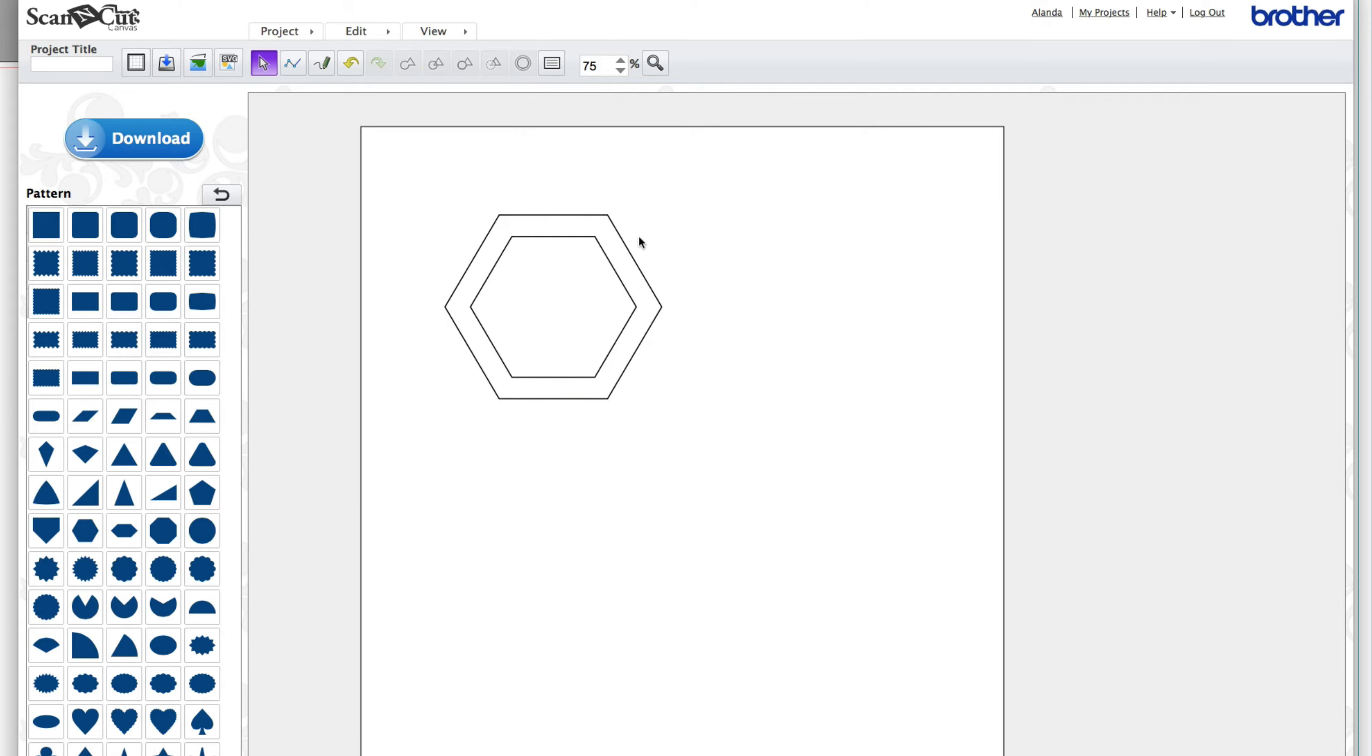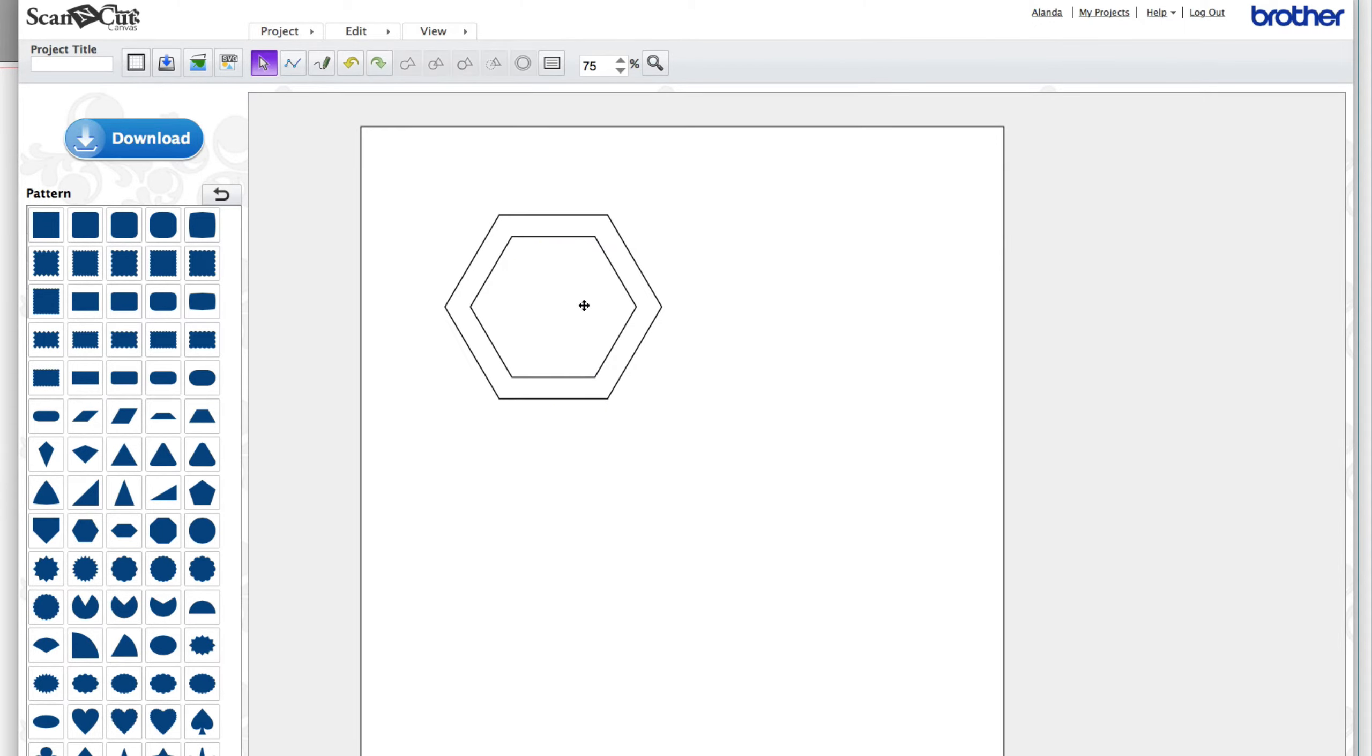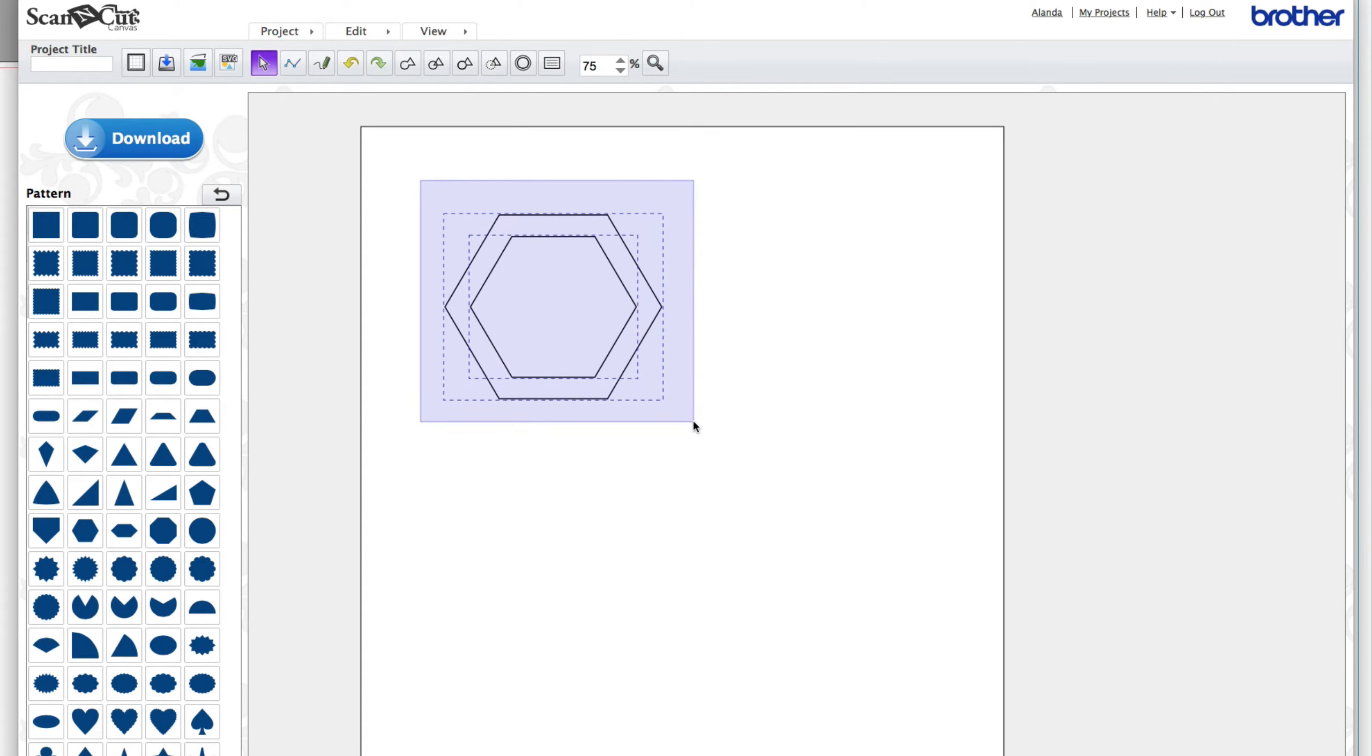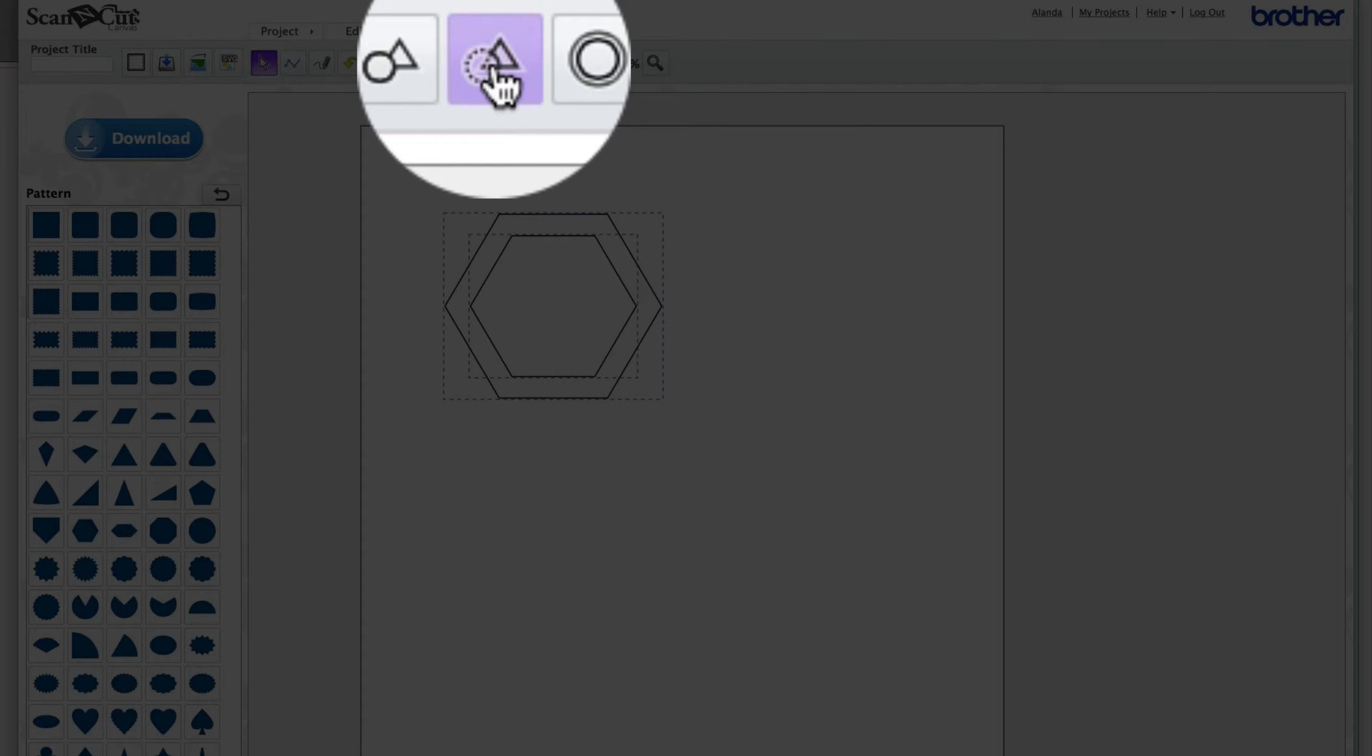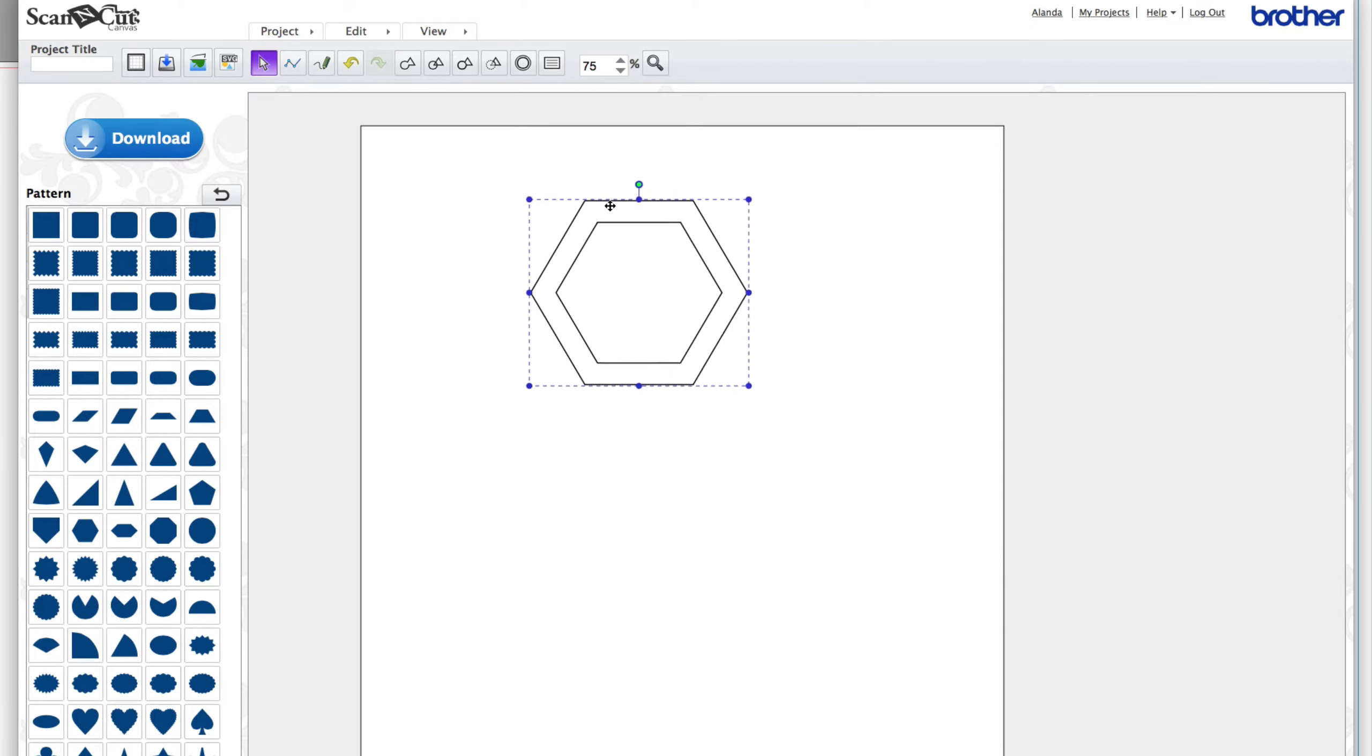All right now what we want to do is, because if I move these around now you'll see that they come apart so just undo that. We want these to stay together so we want to click and drag to highlight everything and we want to come up here to the subtract tool and click on that one. All right so now if I move them you'll see they stay together.